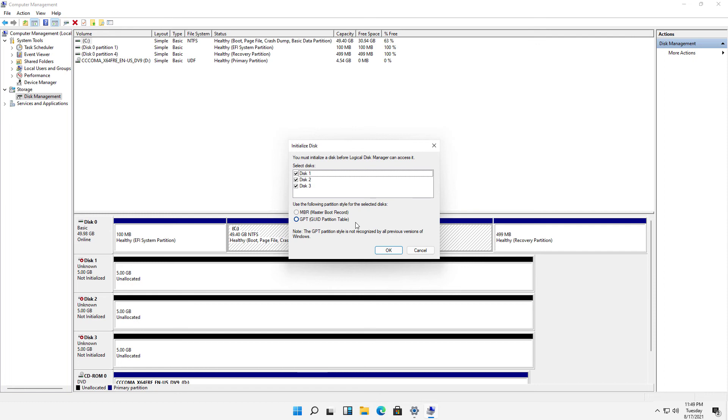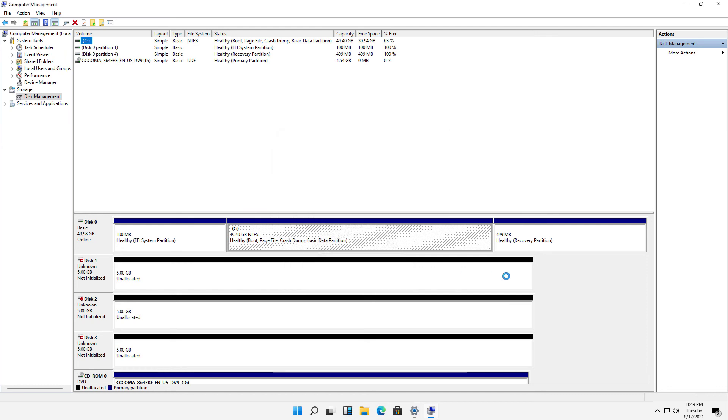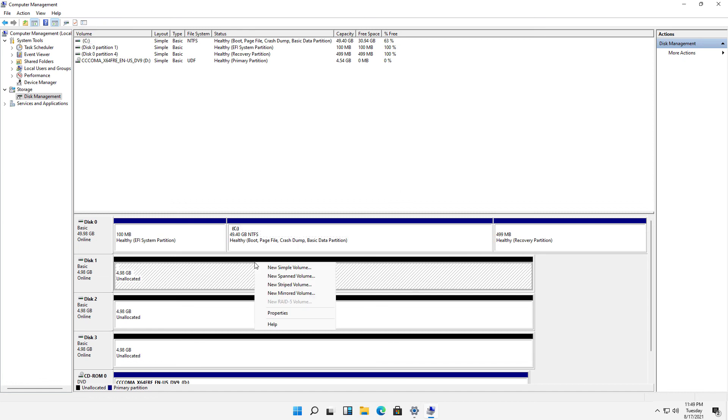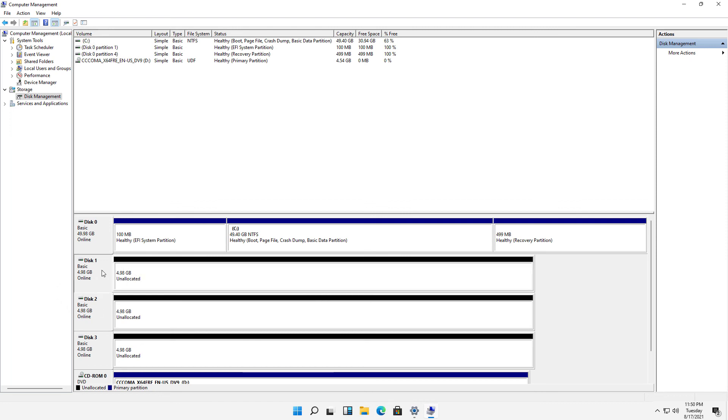But there's really no reason to use the Master Boot Record anymore because you're going to want to use GPT for everything anyway, especially if you're going over two terabytes. Let's go ahead and click OK. And that is how we manage disks using Computer Management in Windows 11.